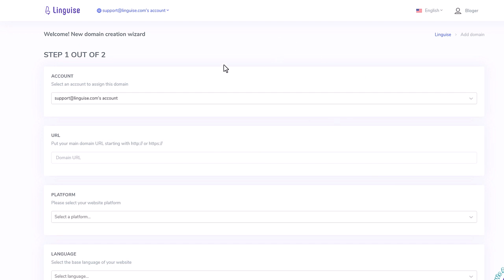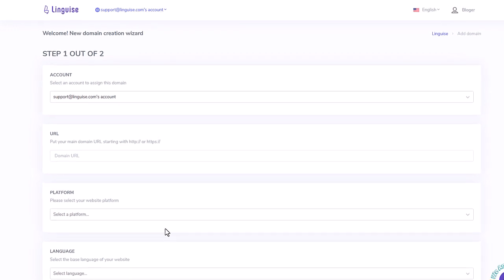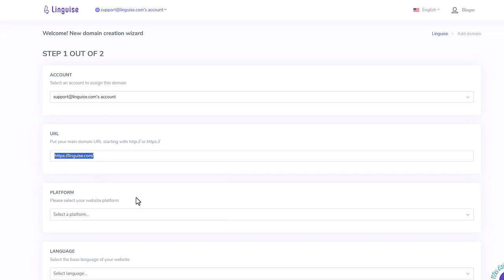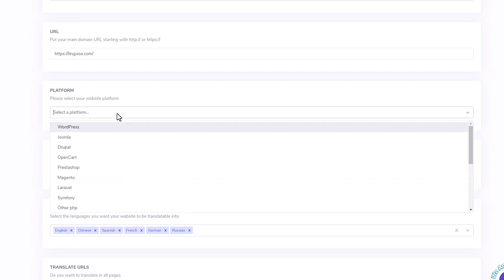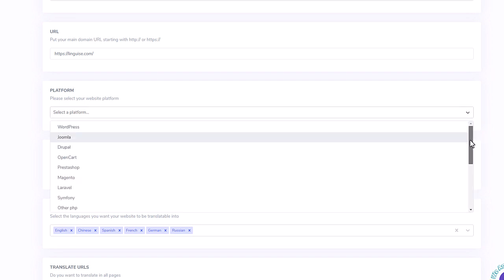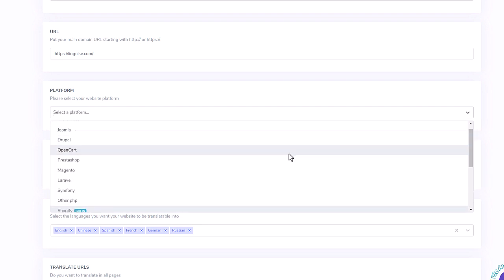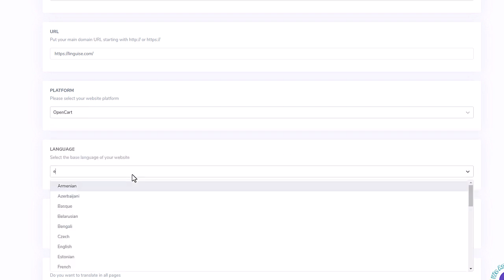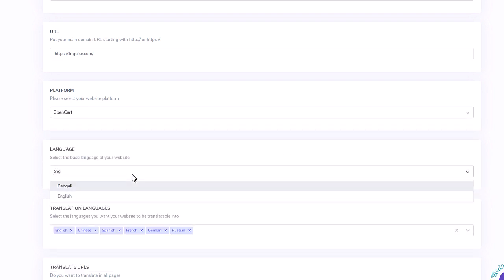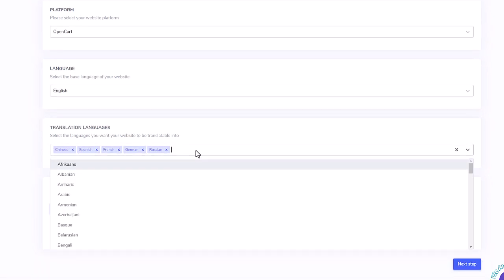Here I'll add the domain of the website I want to translate. The registration of the domain is required because at the end I will get a key I'll copy in the Linguise script configuration file to activate the website translation. After that, I can select my website CMS platform, here that's OpenCart. Then I'll select my original and target translated languages. Let's add one or two more languages here, for the example.